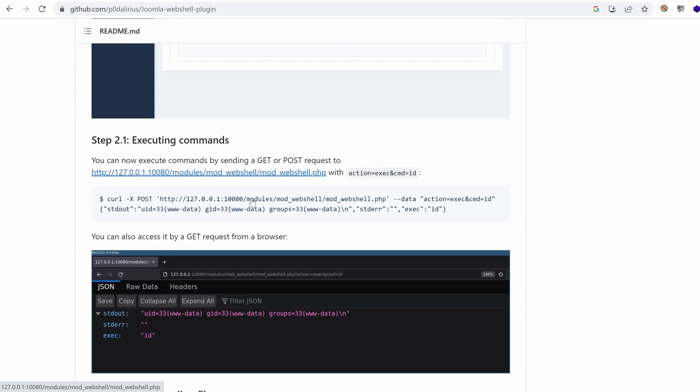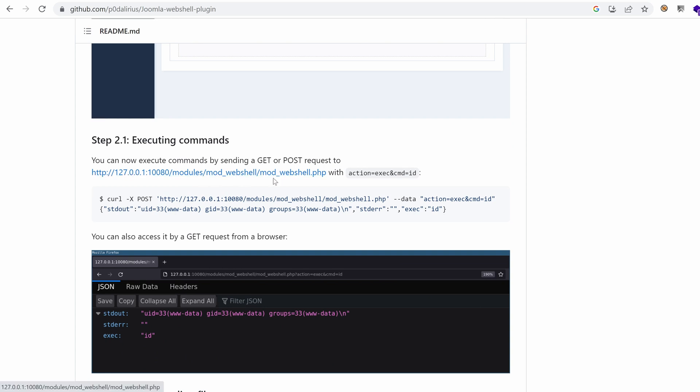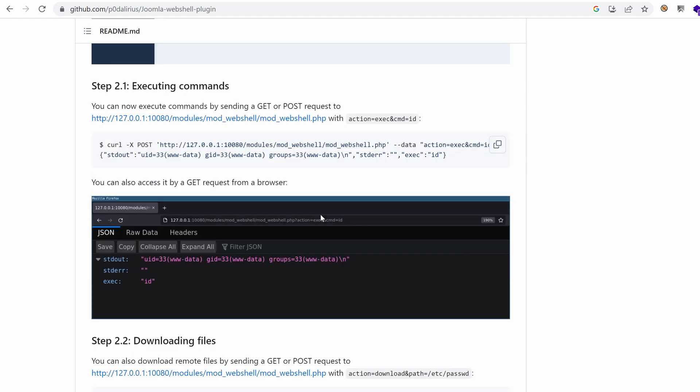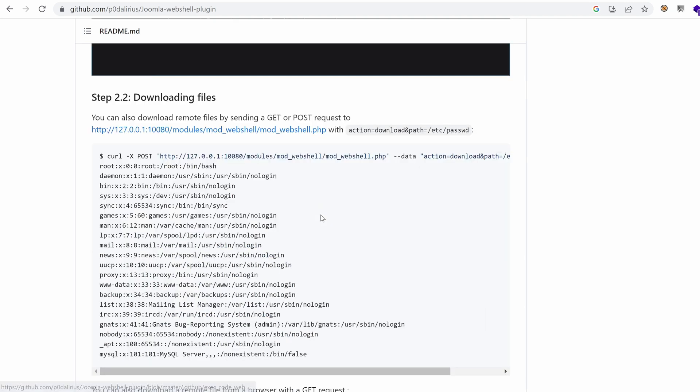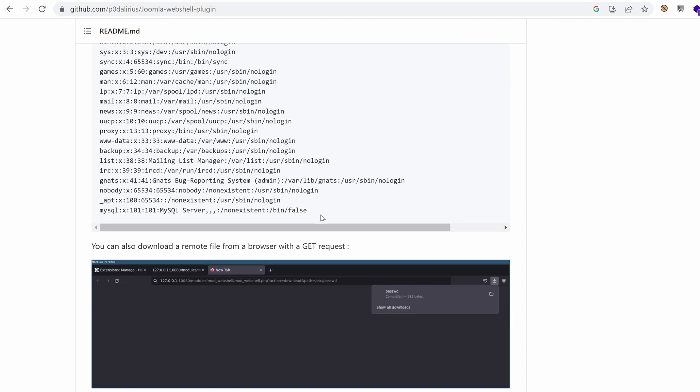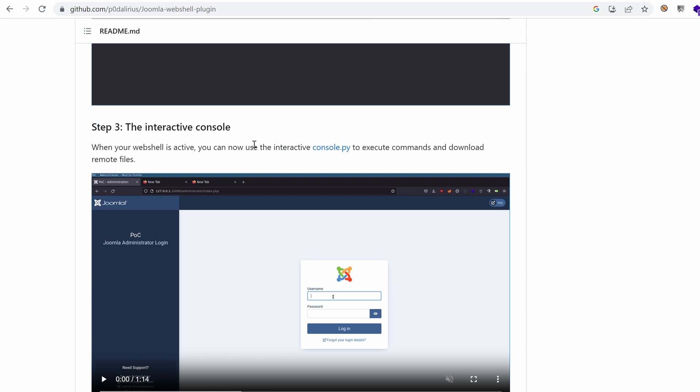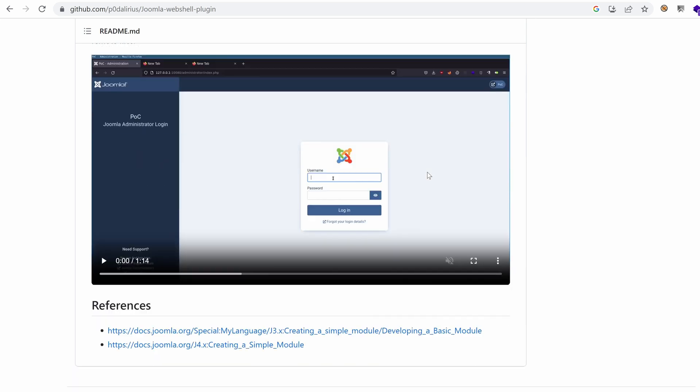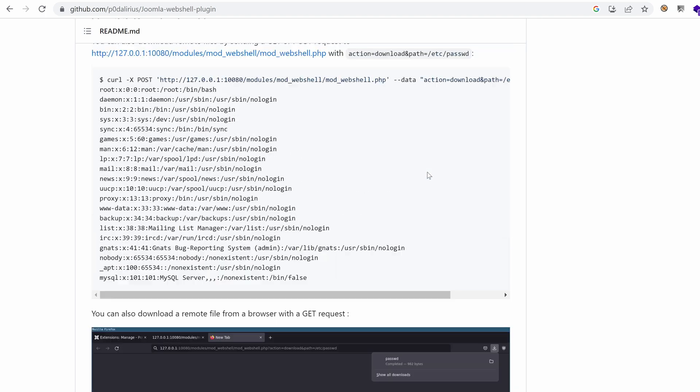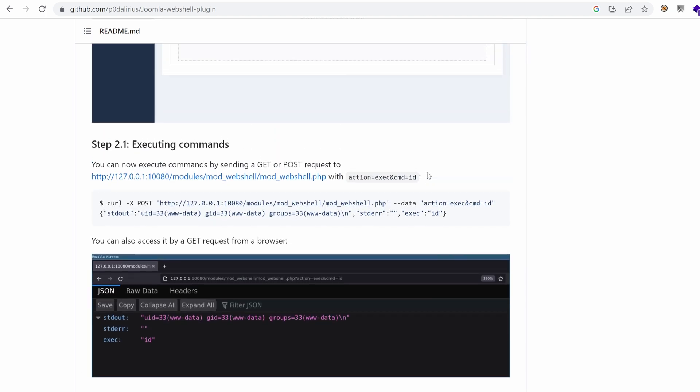And then the shell will be available under modules, mod_webshell, mod_webshell.php. With action exec, and command, whatever command you want to issue. That's really promising. We can even interact with it using console.py, which comes included with the repository. Cool. This is really promising.